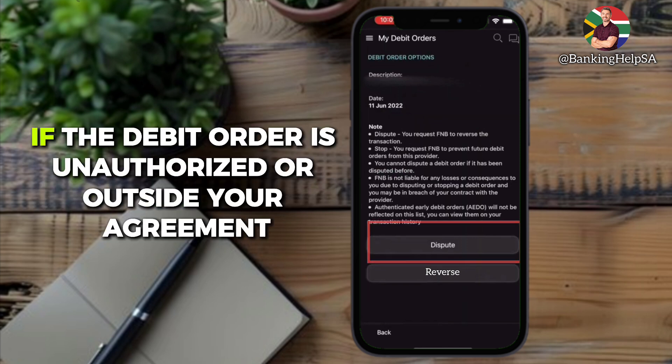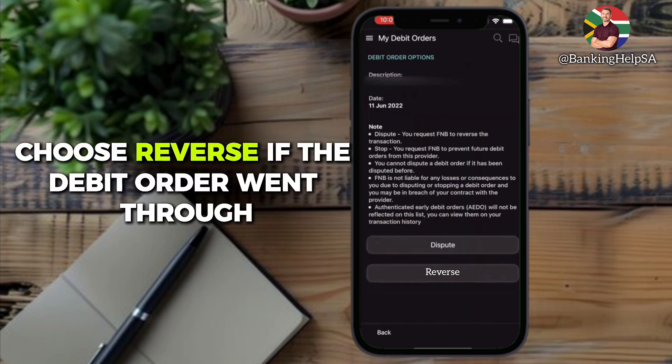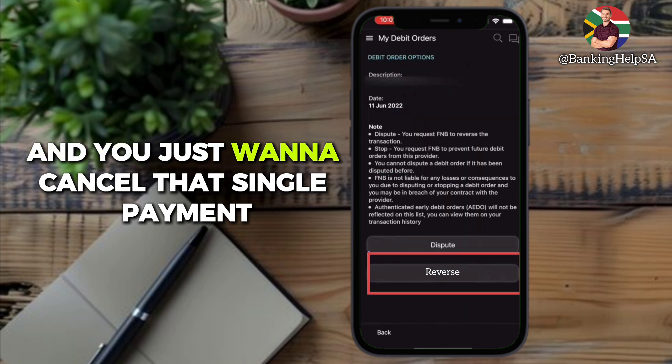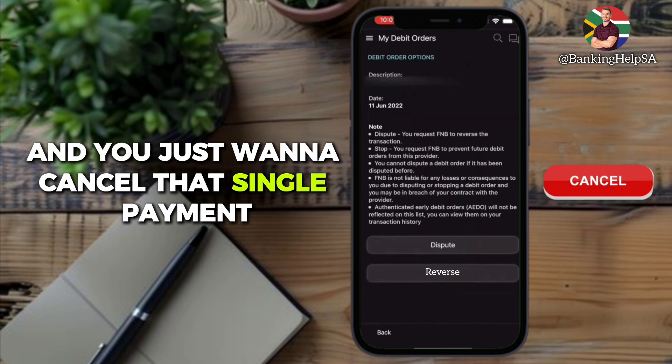Choose dispute if the debit order is unauthorized or outside your agreement. Choose reverse if the debit order went through and you just want to cancel that single payment.